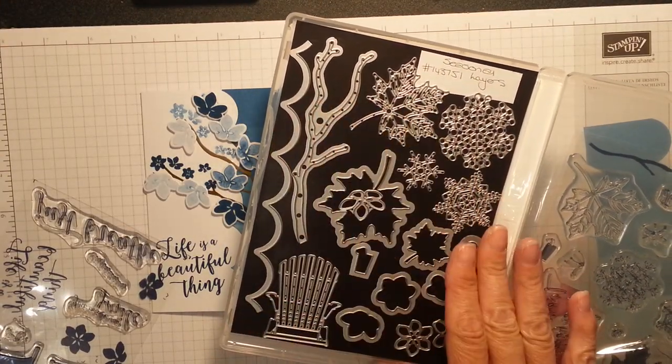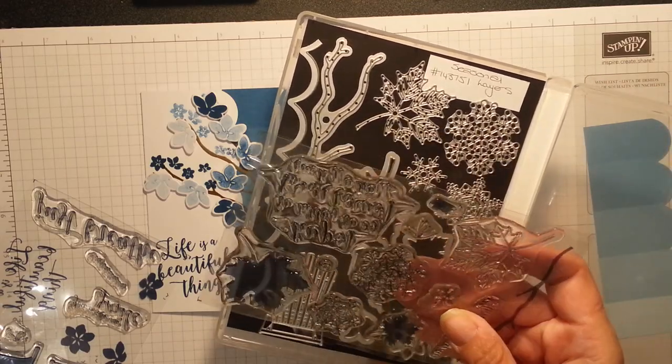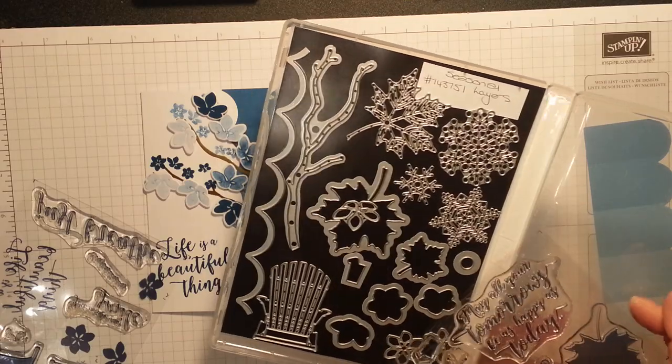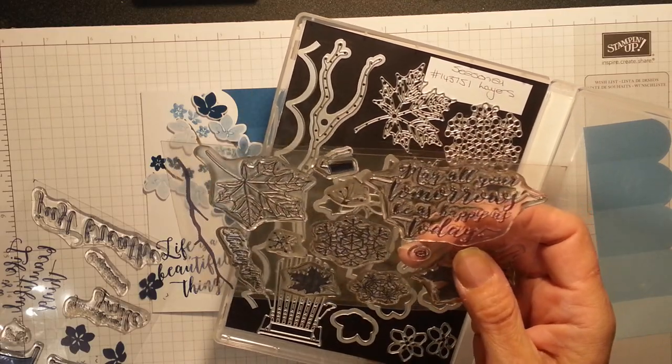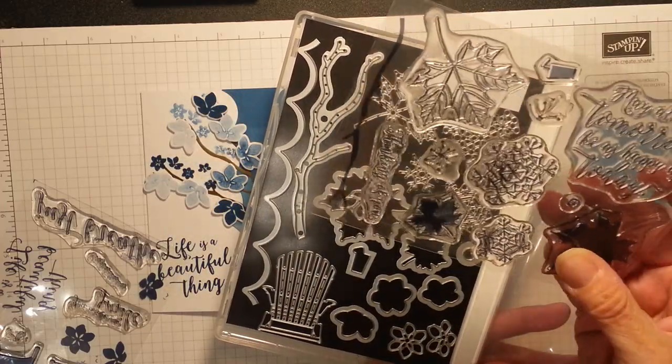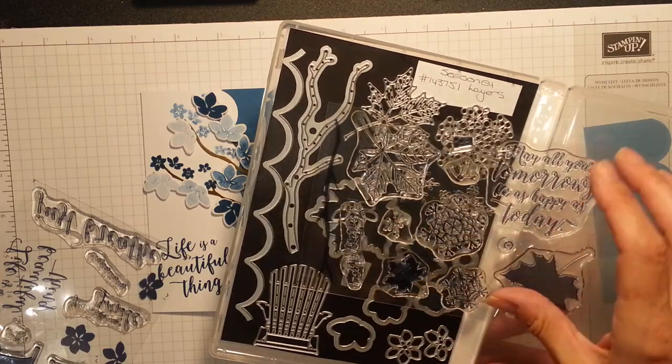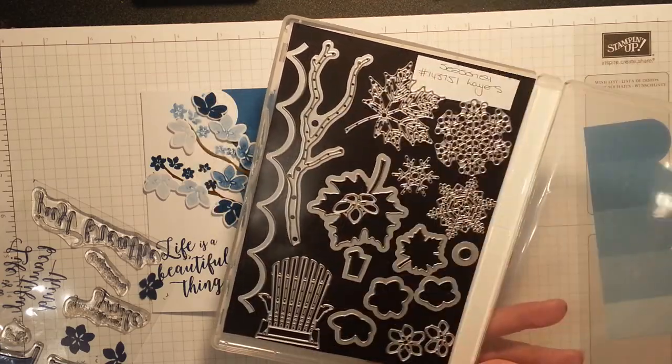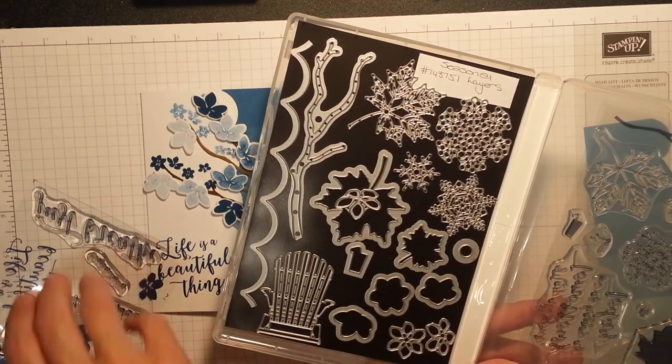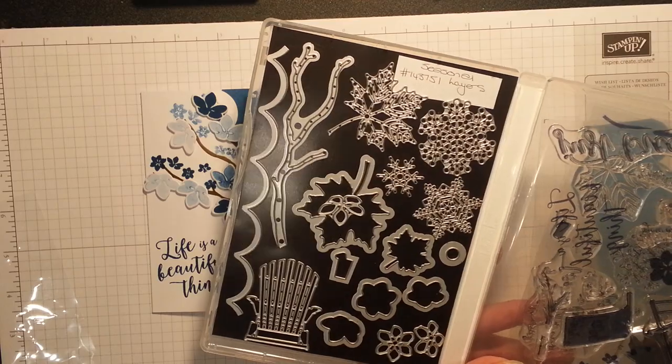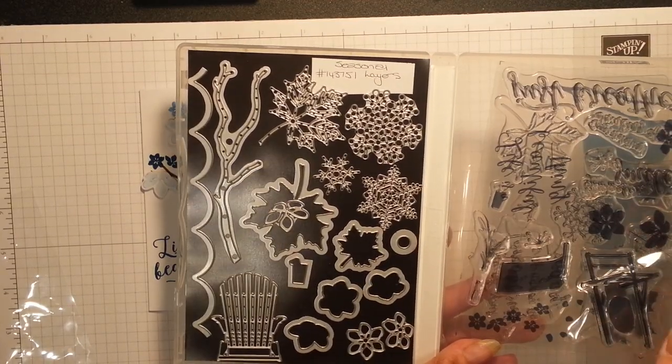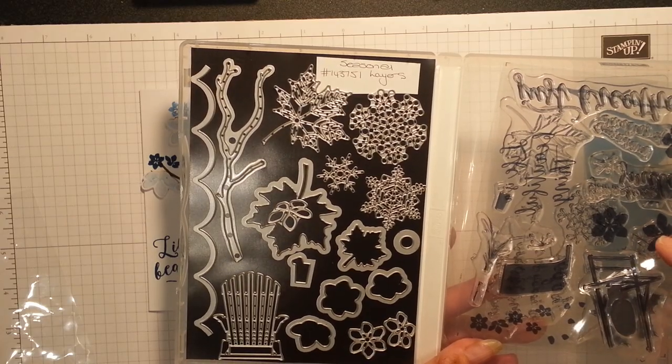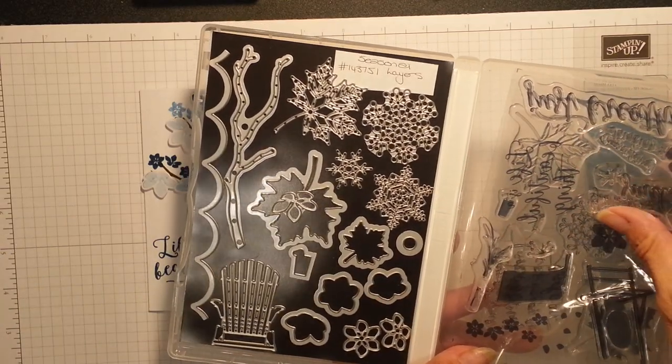But it does autumn, winter, summer and spring and some of the sentiments are outstanding. May all your tomorrows be as happy as today. Oh it's beautiful and you get the flower, the autumn leaves, the snowflakes, you know a little drink with a slice of lemon. But I'm using the lovely blossom, the branch off this one and I have pulled the three flowers out but I'm mainly using this one. So let's get cracking.